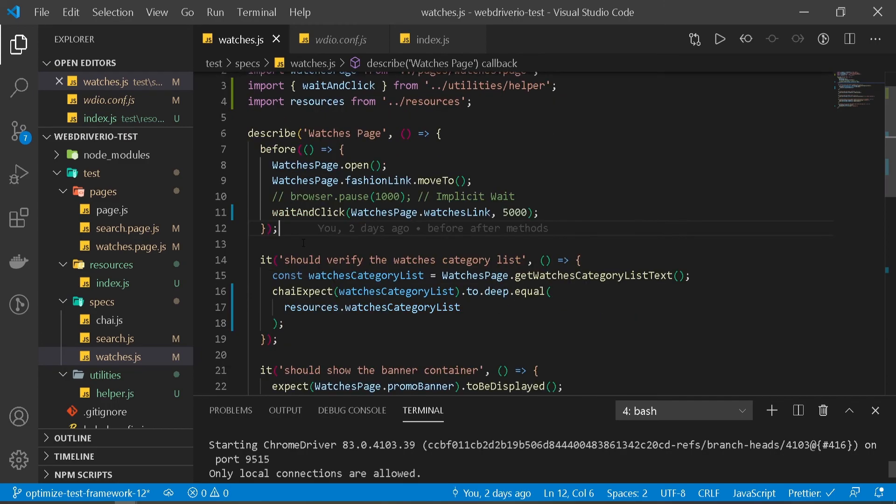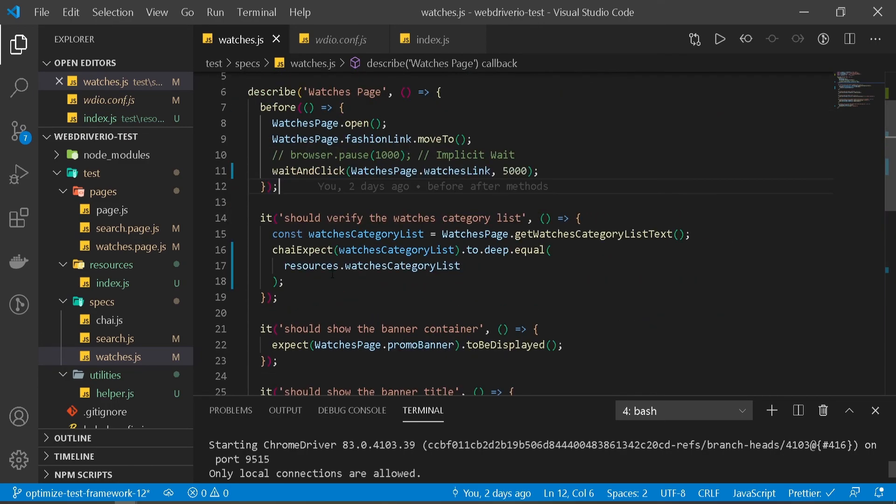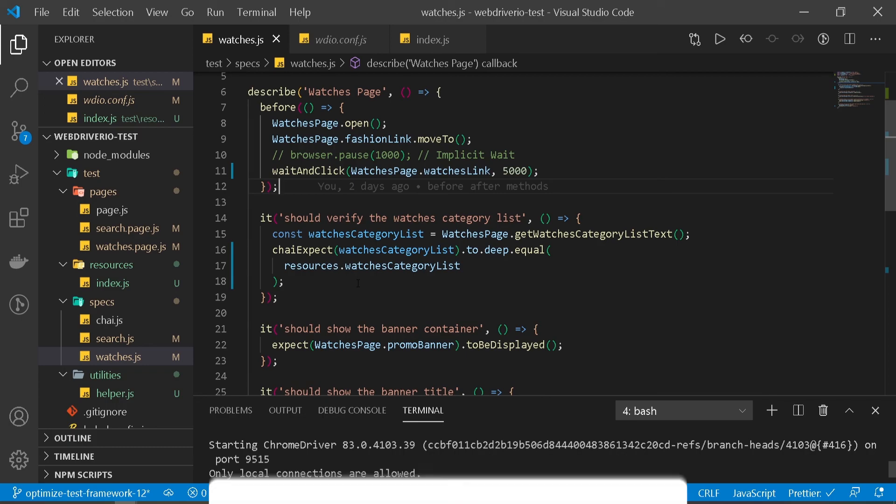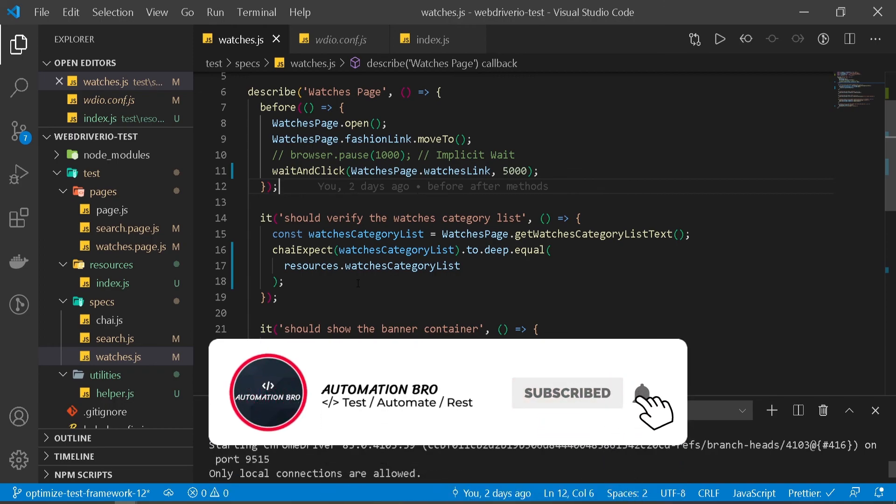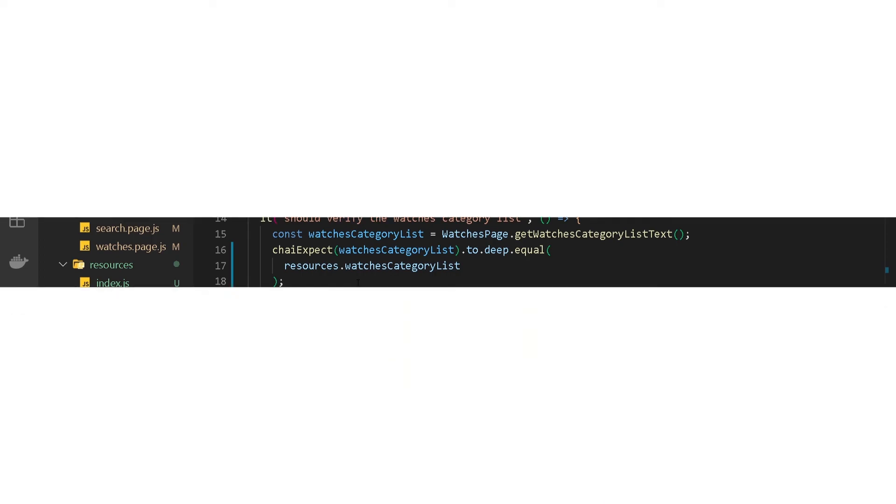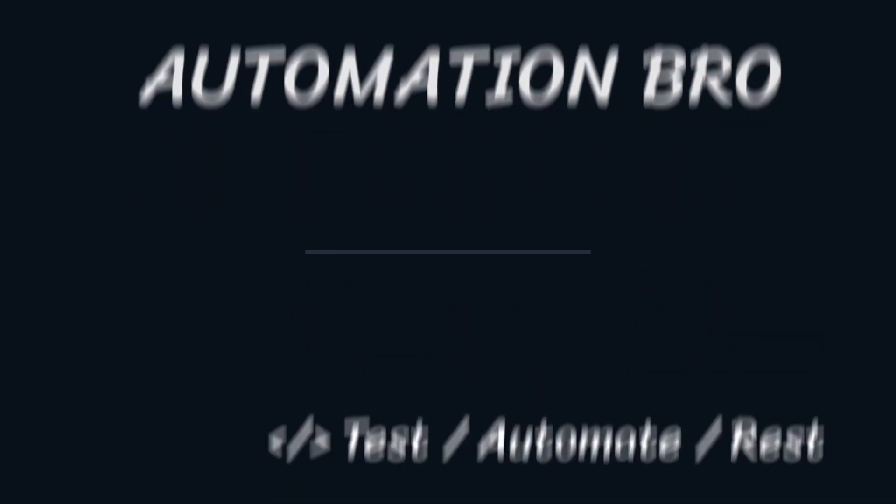These are some quick optimizations that we did that made our test a lot more readable now. In our next video, we'll learn how we can do cross-browser testing by running our test in Firefox. So far, we've been running it in Chrome - we will now run it in Firefox also. Alright guys, if you enjoyed this video, please give it a like and make sure to subscribe to my channel to see more content like this. That's it for this video, folks. I will see you in the next one.